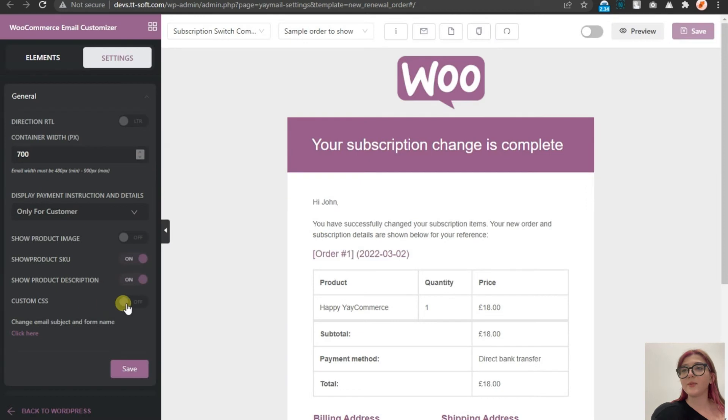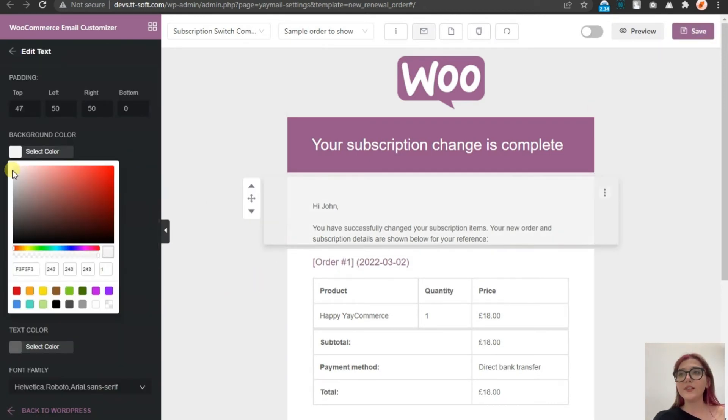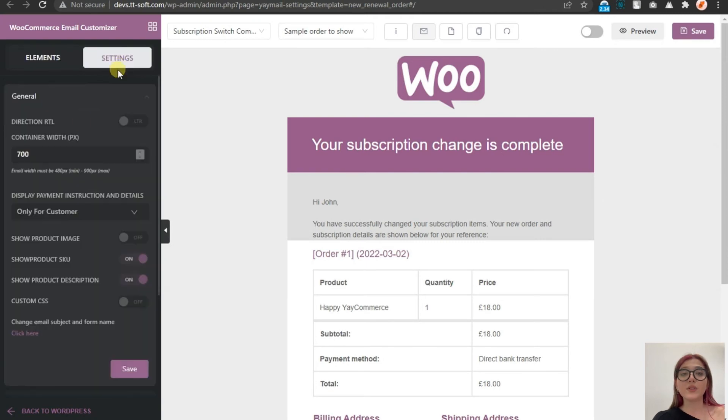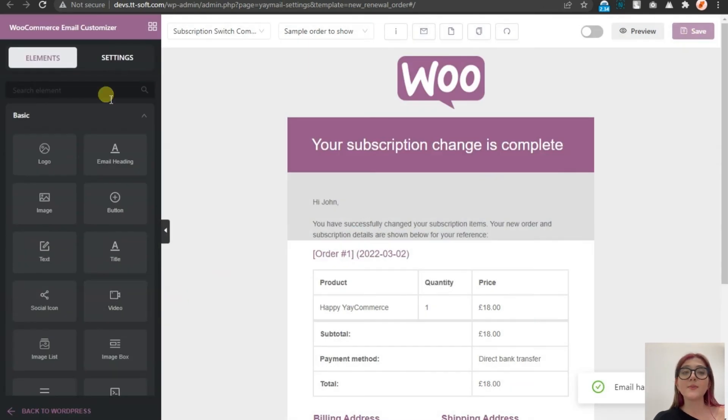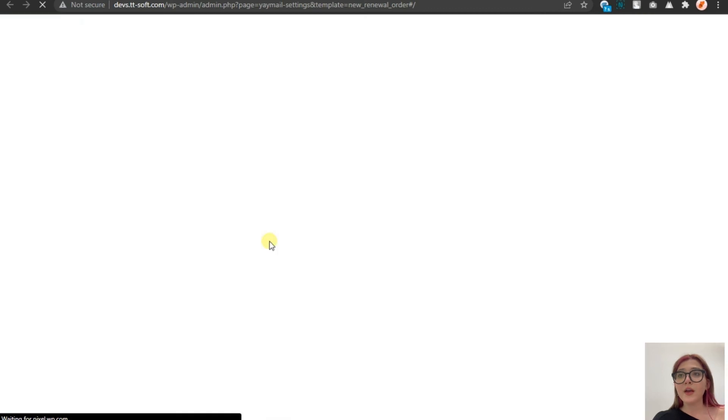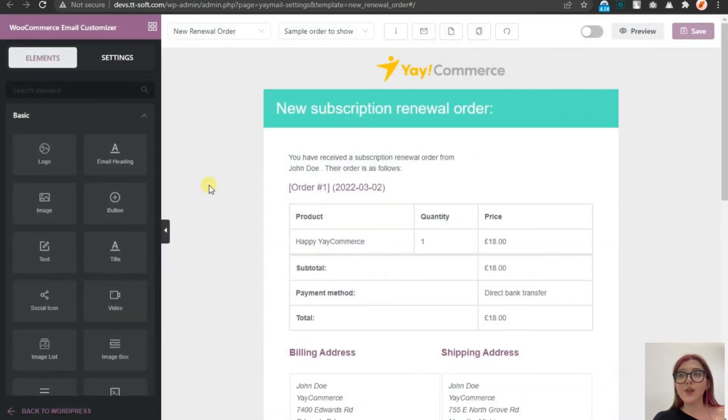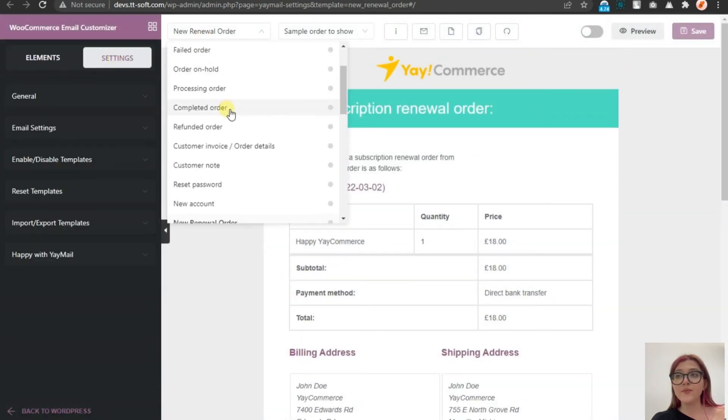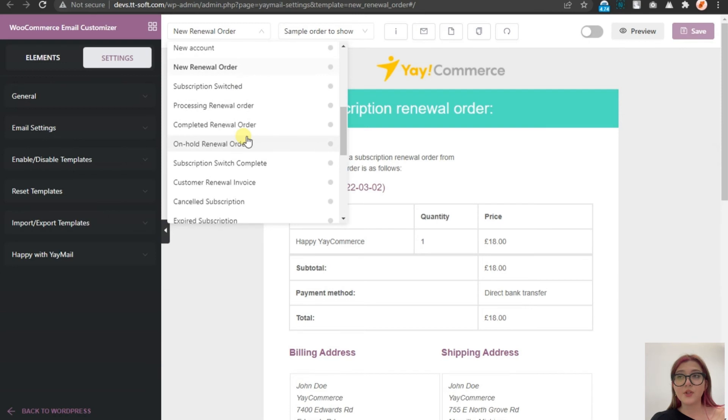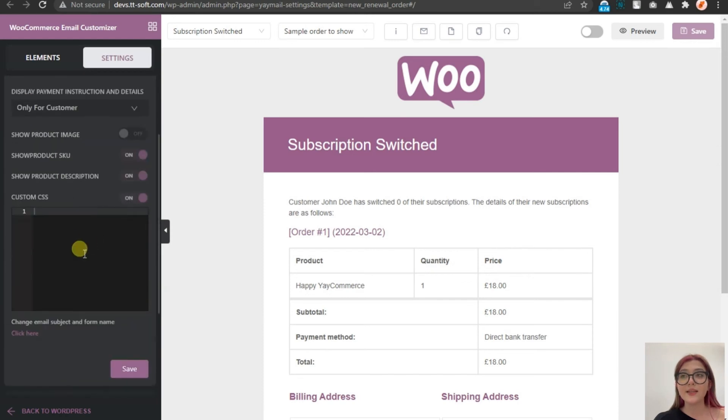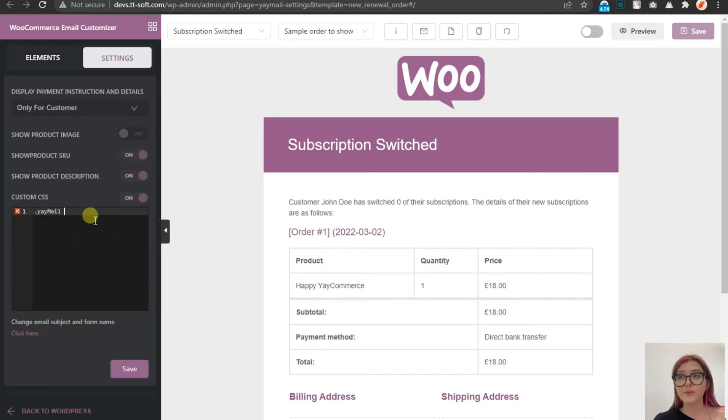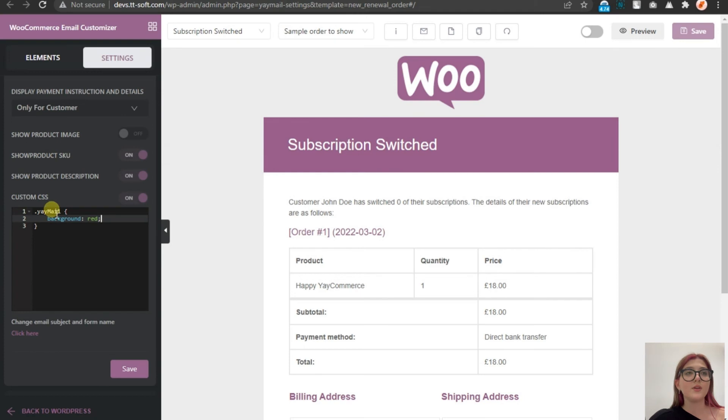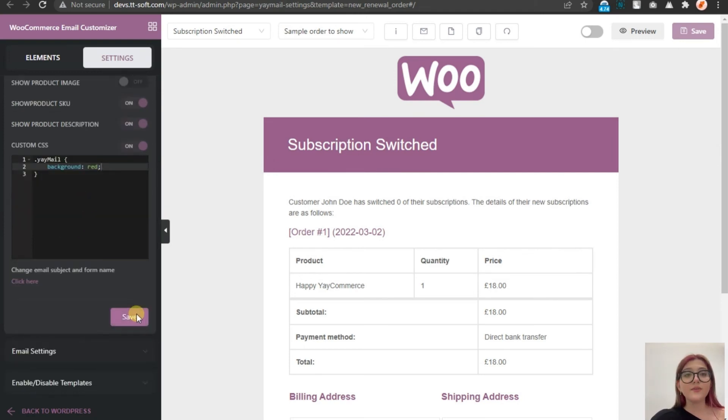So let's go save it. Then go to settings, click on custom CSS, turn it on. And after loading, click over here. Then again, on subscription switch template. And as you can see, now we are able to write our custom CSS on the block that appeared over here. So for example, let's type background red. Here it is. And click on save.